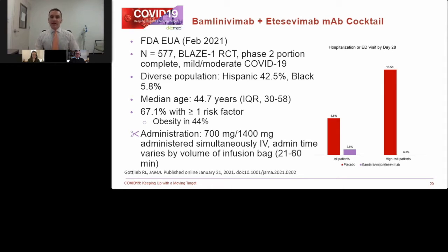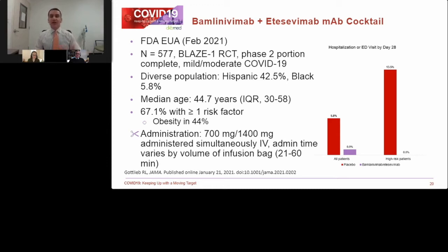The difficulty with administration of these monoclonal antibodies is that it's an IV infusion. Patients have to be monitored for at least an hour after the infusion for any serious adverse events — although I'm not hearing about a lot of serious adverse events as these agents have been employed more nationally. A crash cart has to be available and personnel must be equipped to use it in case there is a severe reaction.